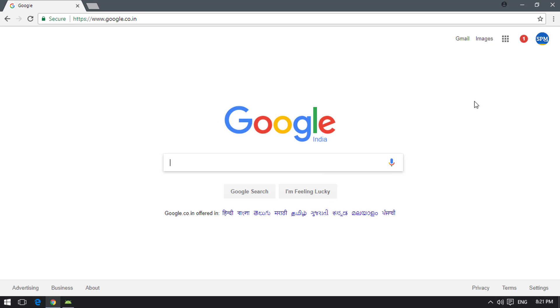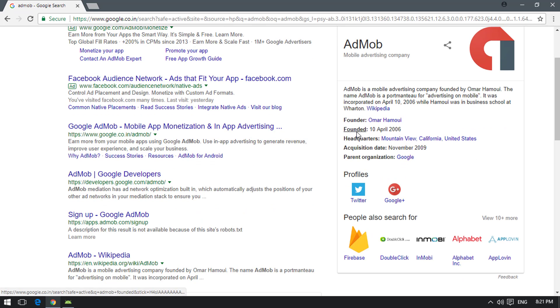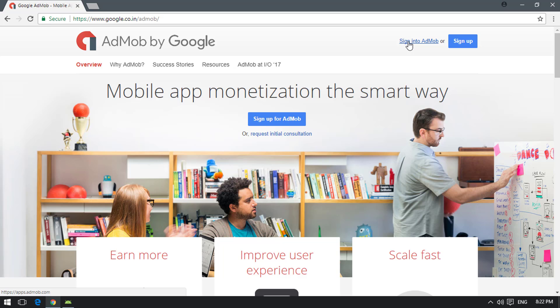Before getting to Android Studio, go to the browser and search for AdMob in Google. Click on apps.admob.com, then sign up or sign in. If you are an AdSense publisher already displaying ads on your website or YouTube, you can use the same email ID to open a new AdMob account. If you're new to the AdSense publisher program, just sign up.